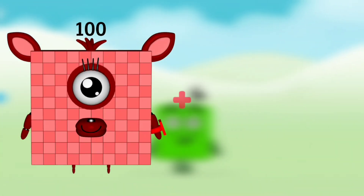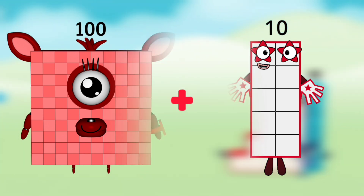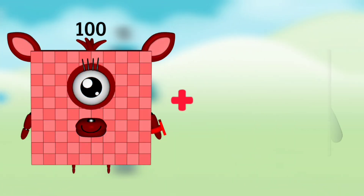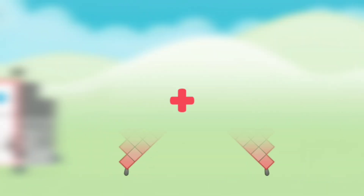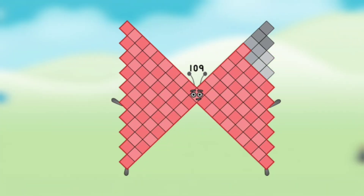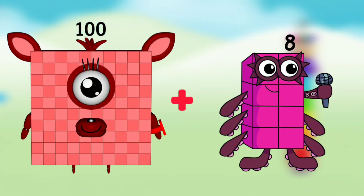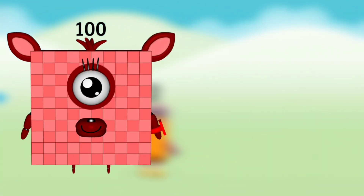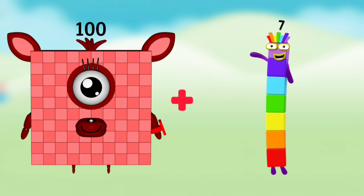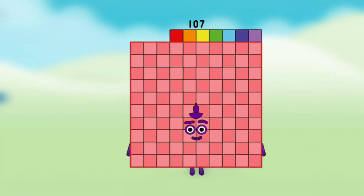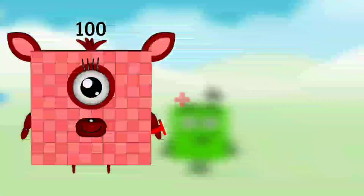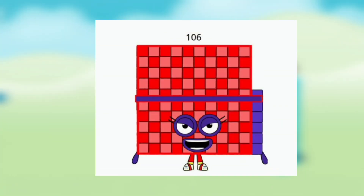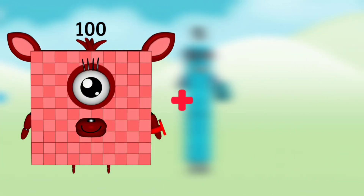Number Blocks 100 plus Number Blocks 10 equals Number Blocks 110. Number Blocks 100 plus Number Blocks 9 equals Number Blocks 109. Number Blocks 100 plus Number Blocks 8 equals Number Blocks 108. Number Blocks 100 plus Number Blocks 7 equals Number Blocks 107. Number Blocks 100 plus Number Blocks 6 equals Number Blocks 106.